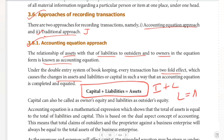Liabilities is equal to assets. So assets is equal to liabilities. That means Capital plus Liabilities is equal to Assets. Capital can also be called Owners' Equity, and Liabilities can be called Outsiders' Equity.